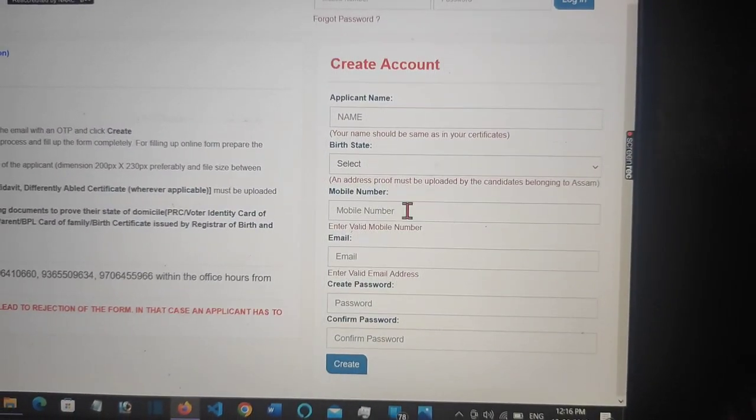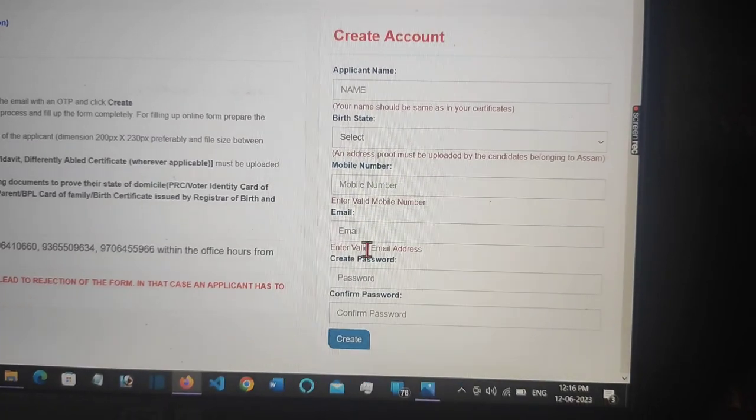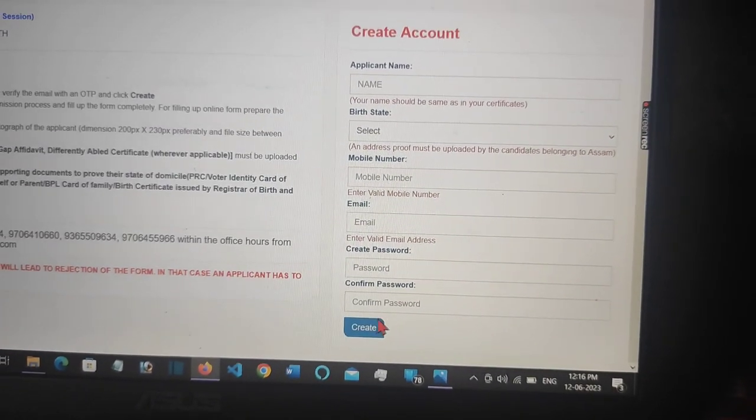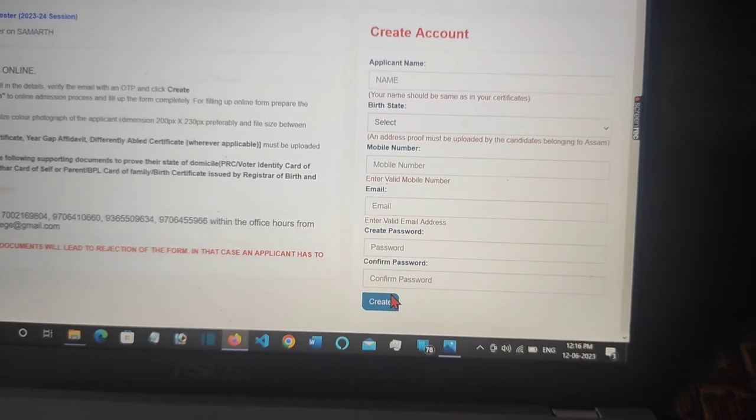You need to provide your mobile number and fill up your account details in this form very carefully. In this form you need to fill your personal details, including which course you want to apply for and which subjects you want to choose — you will get to see the options here and click on them.